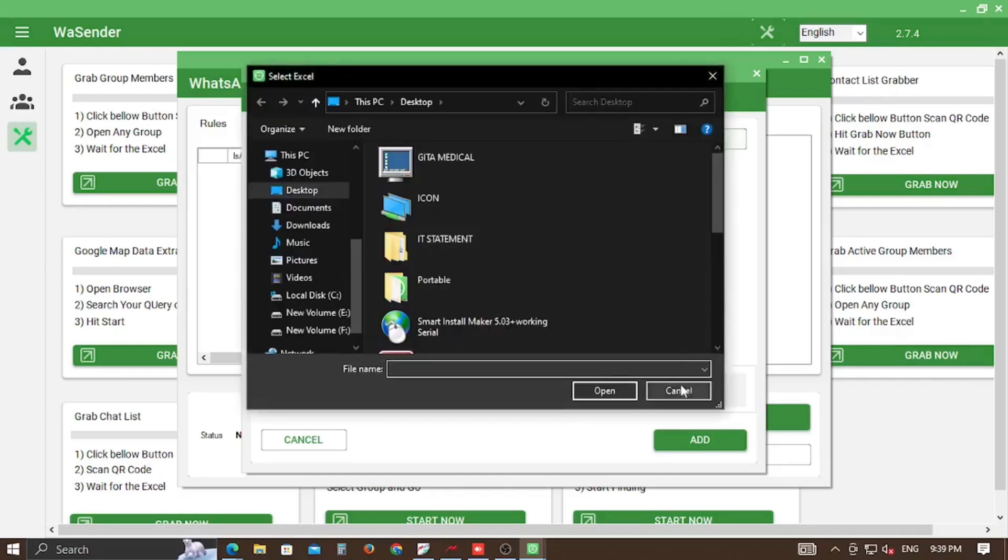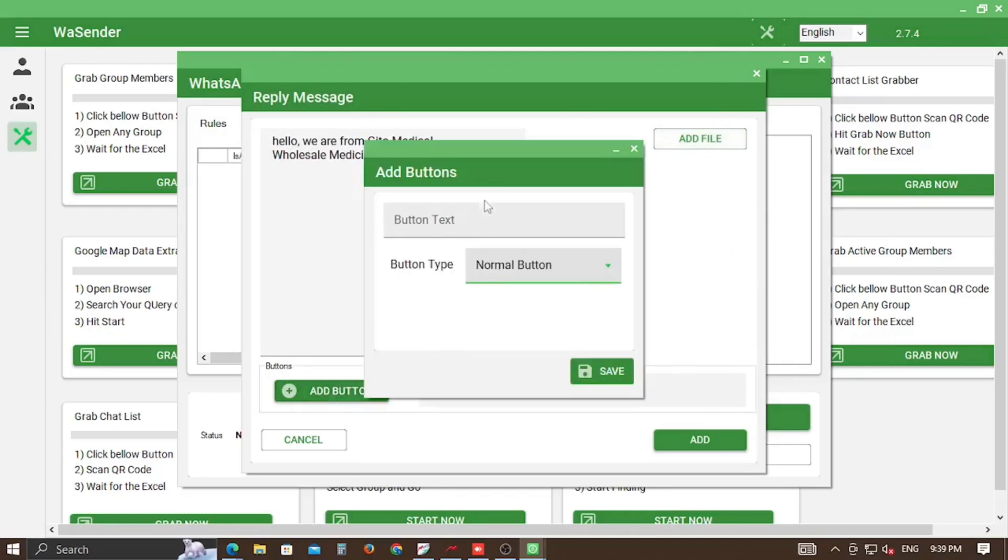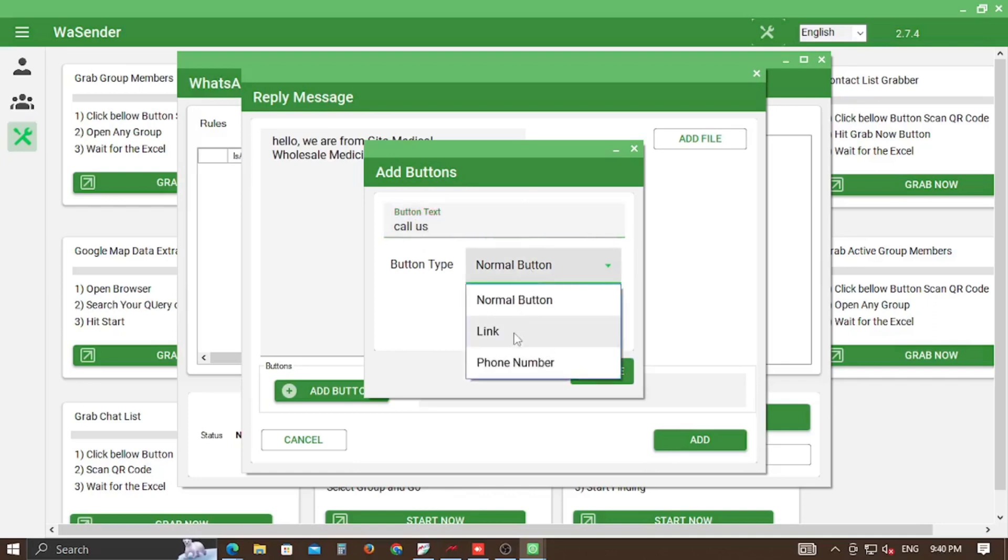On the right side there is an Add File option. You can also add buttons here like normal buttons, links, or phone numbers, and click on Save option.